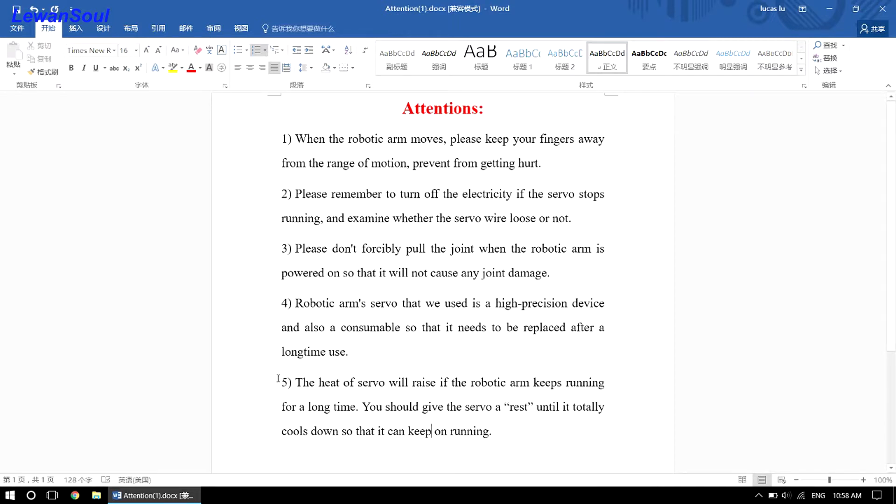Number five, the servo heat will rise if the robotic arm keeps running for a long time. You should give the servo a rest until it totally cools down so that it can keep on running.